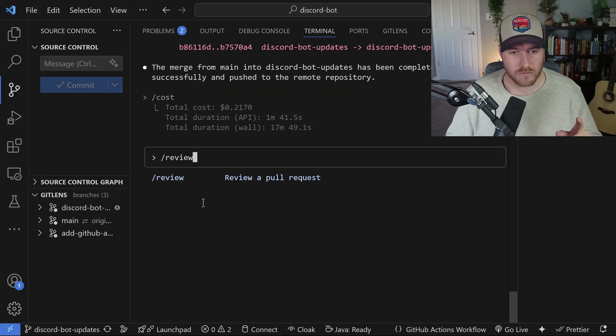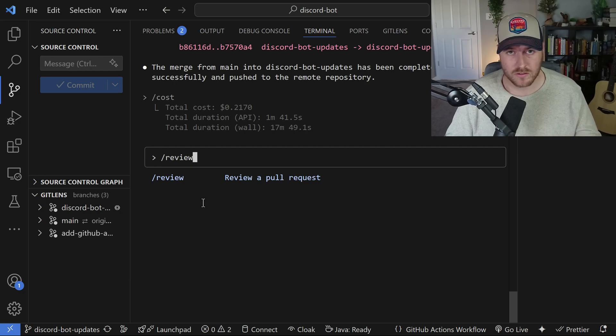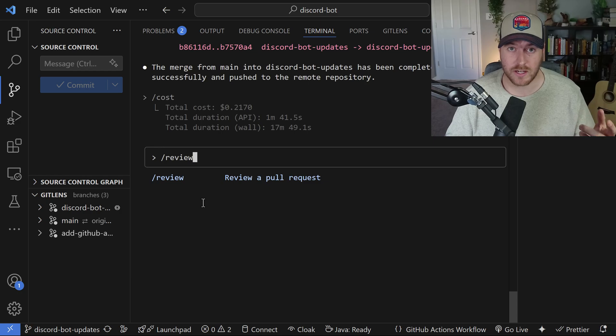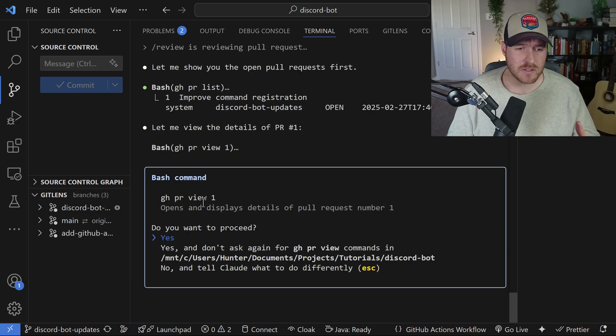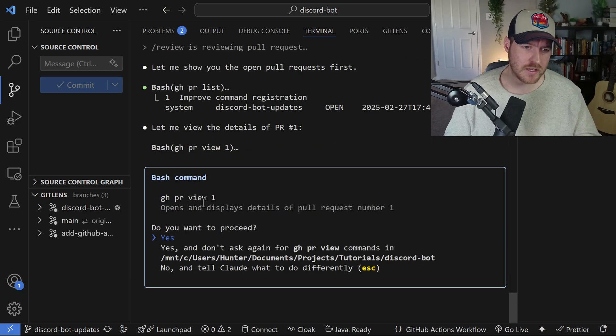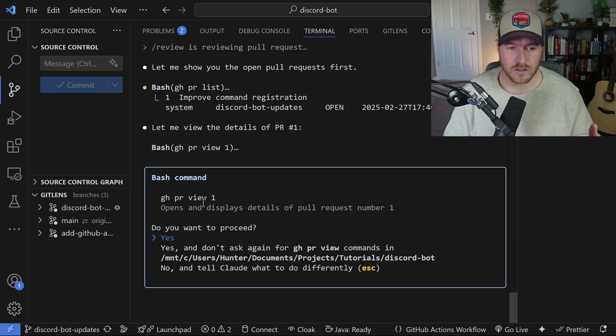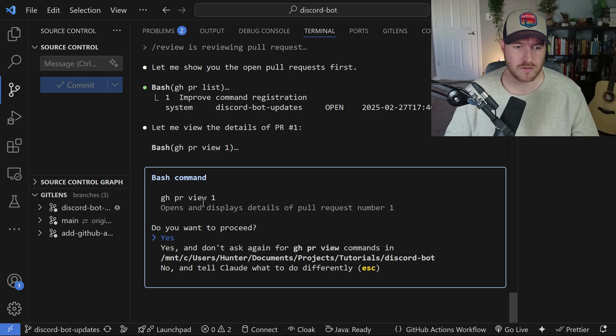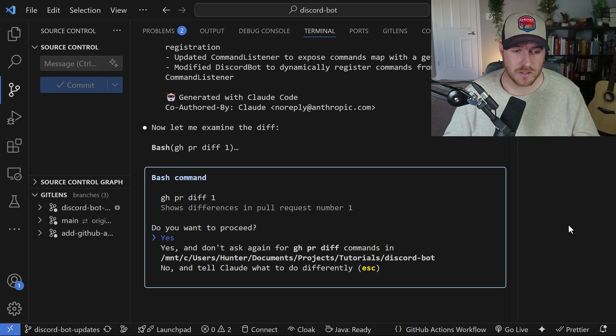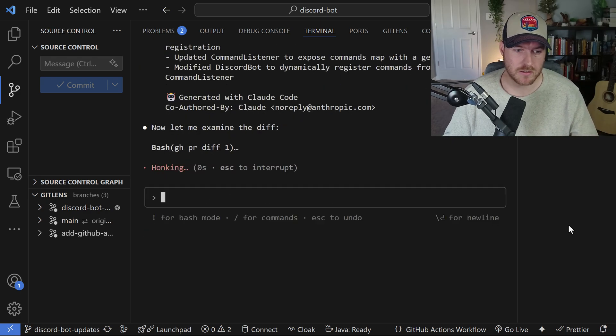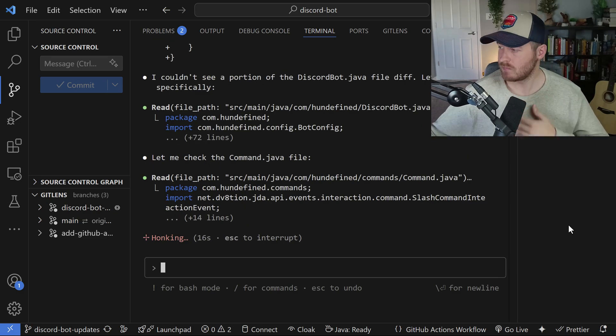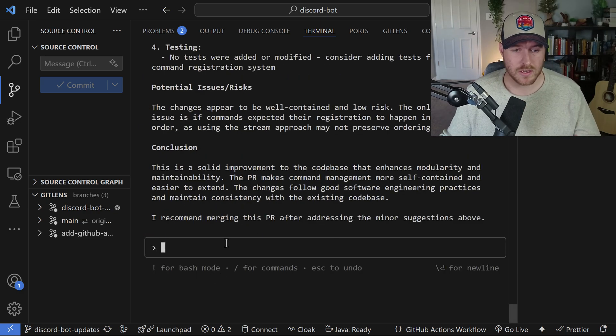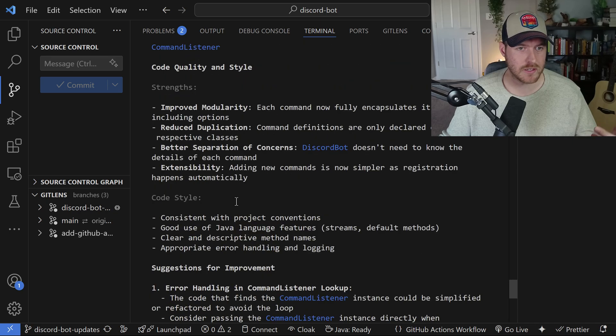What's cool is there's already a pre-configured command inside of the Claude CLI that allows you to review PRs. Let's use forward slash review and check it out. It's asking me once again to use the GitHub CLI to view all of the PRs that are in the repository. Now it wants to examine the diff in the PR. Okay, it looks like it completed. Let's see what review it gave us.